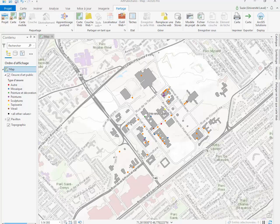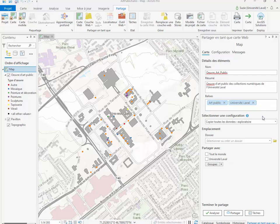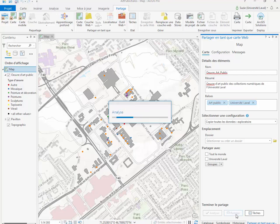Les bâtiments du campus sont également ajoutés à la carte. Renommez le nom des couches dans la table des matières. La carte publiée dans ArcGIS Online utilisera la même symbologie et les mêmes étiquettes. Il est recommandé de publier vos couches à partir d'ArcMap ou ArcGIS Pro. Pour ce faire, connectez-vous à votre compte ArcGIS Online et partagez une webmap. Saisir des informations comme le nom, un résumé, des balises qui vous permettent de retrouver facilement la carte. Ensuite, il ne vous reste qu'à cliquer sur Partager pour générer la webmap dans votre compte ArcGIS Online.